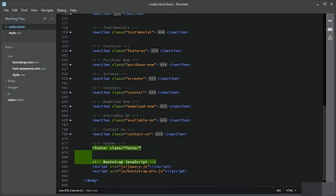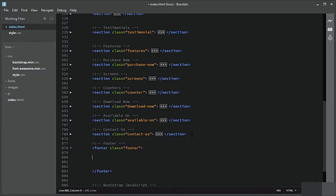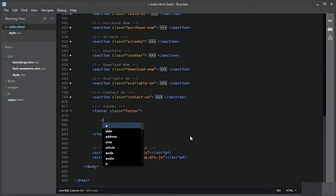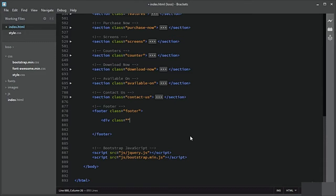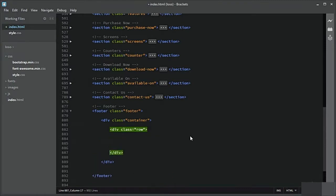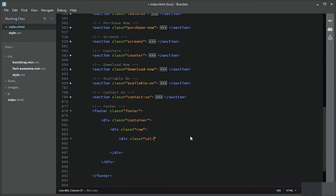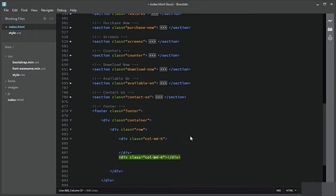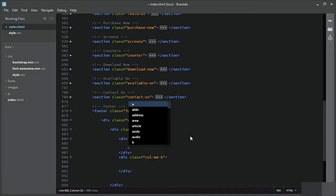Inside that I will add a div with class of container, and inside that a div with class of row. The footer will be divided into two six-column sections — a column with col-md-6 on the left side, and we also need another six columns for the right side. Let us add content to these columns.